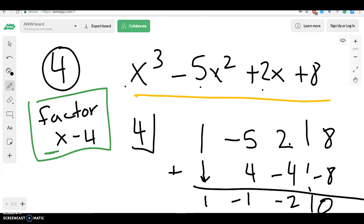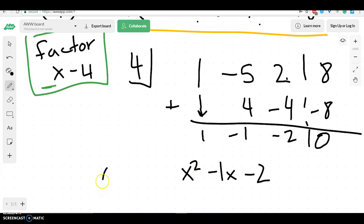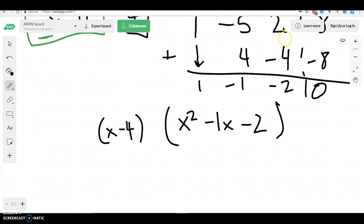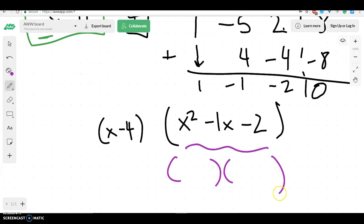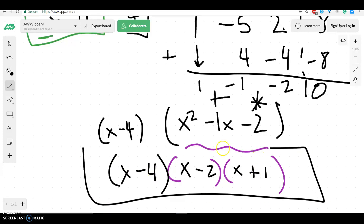Now what we want to do is rewrite this. So this would rewrite as x squared minus x minus 2. I know how to factor x squareds — we just think about what multiplies to give me negative 2 and adds to give me negative 1. That's going to be x minus 2 and x plus 1. And then again the factor that they told us, x minus 4. This would be my final answer for number 4.